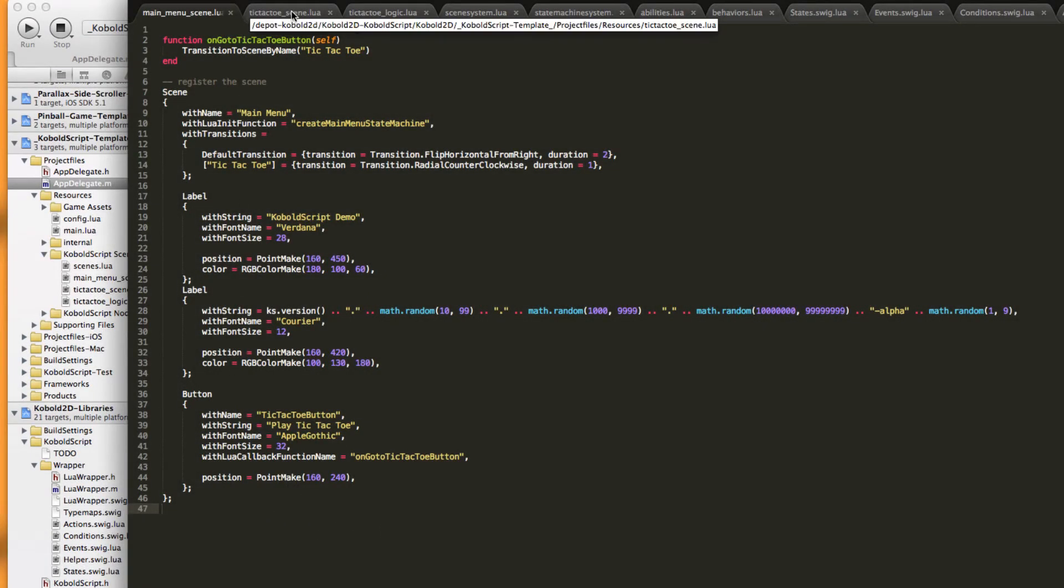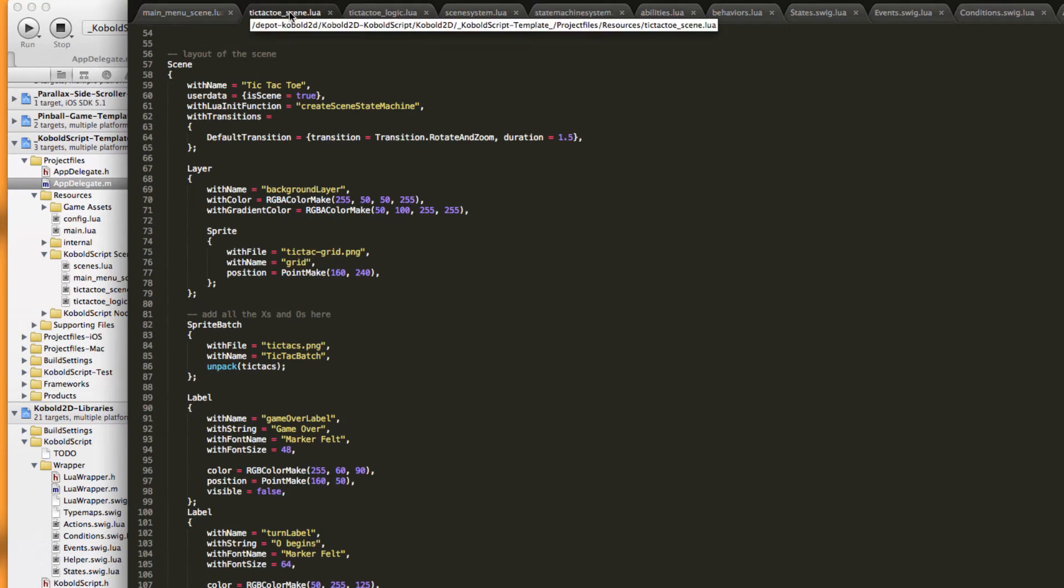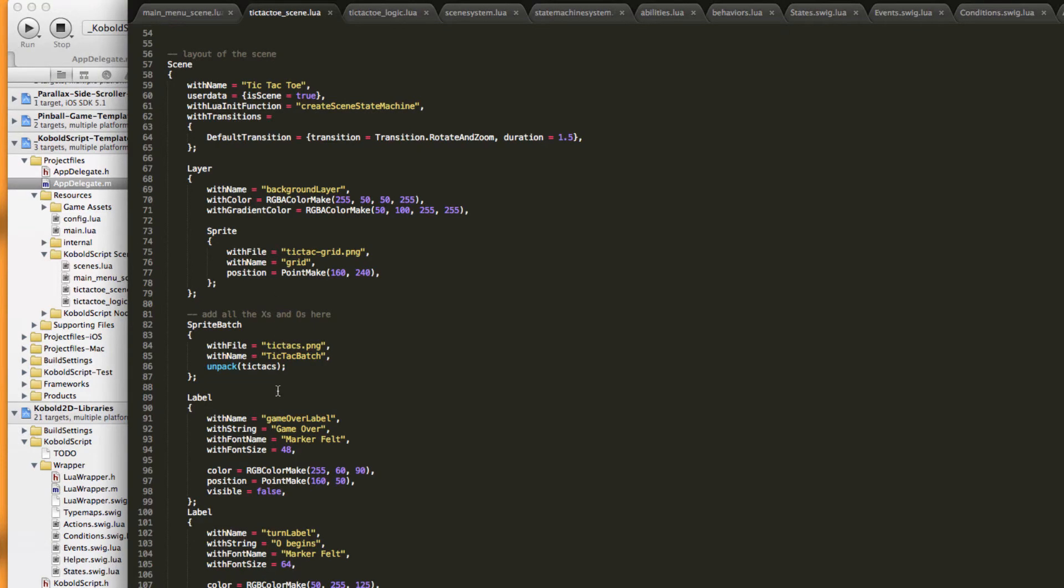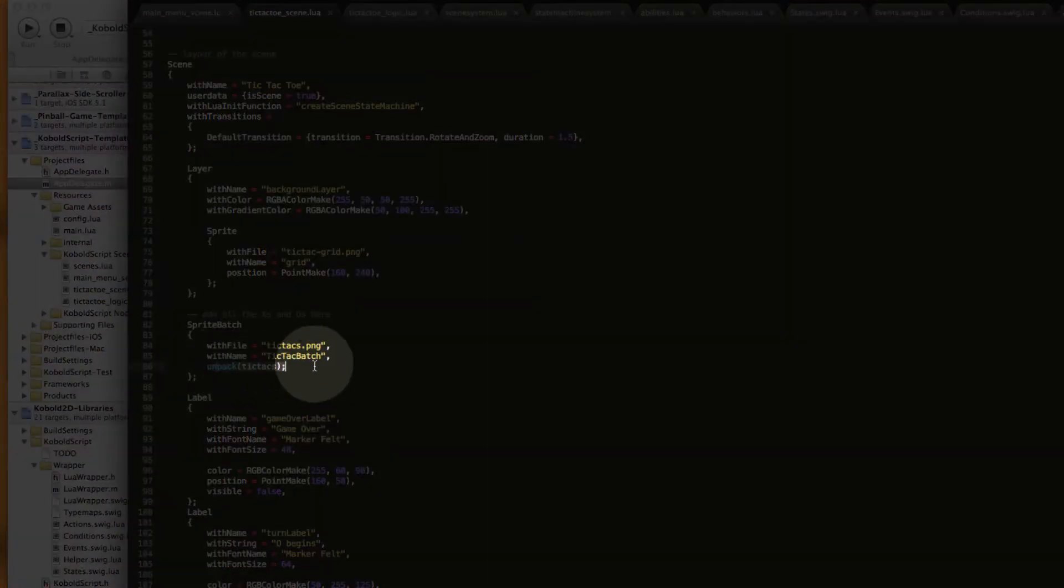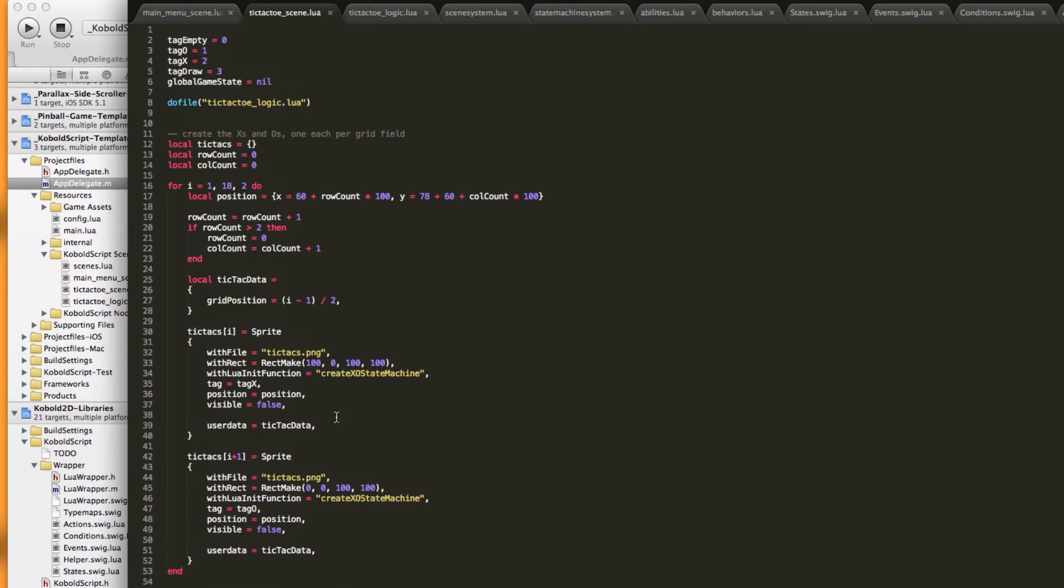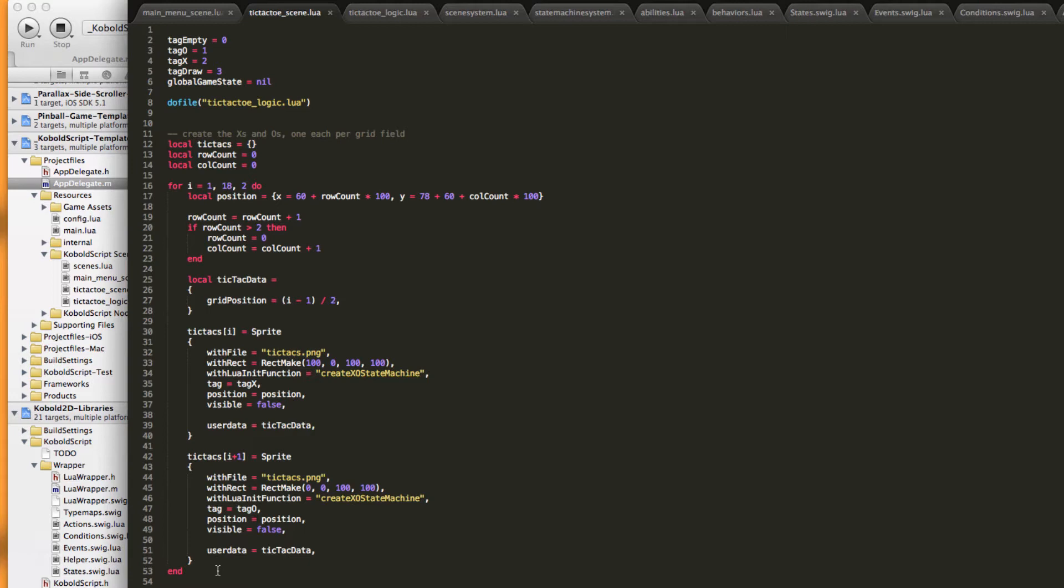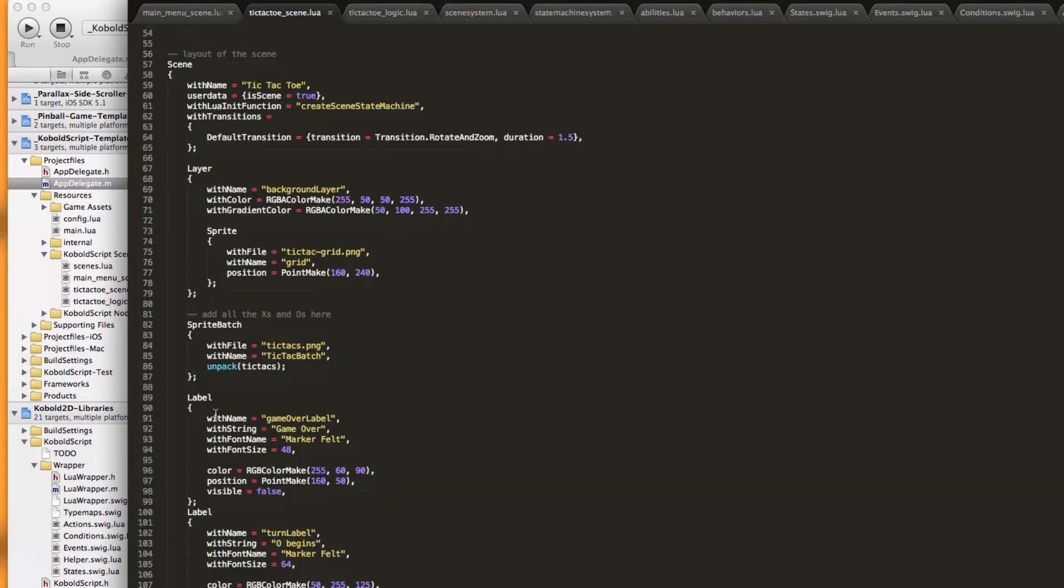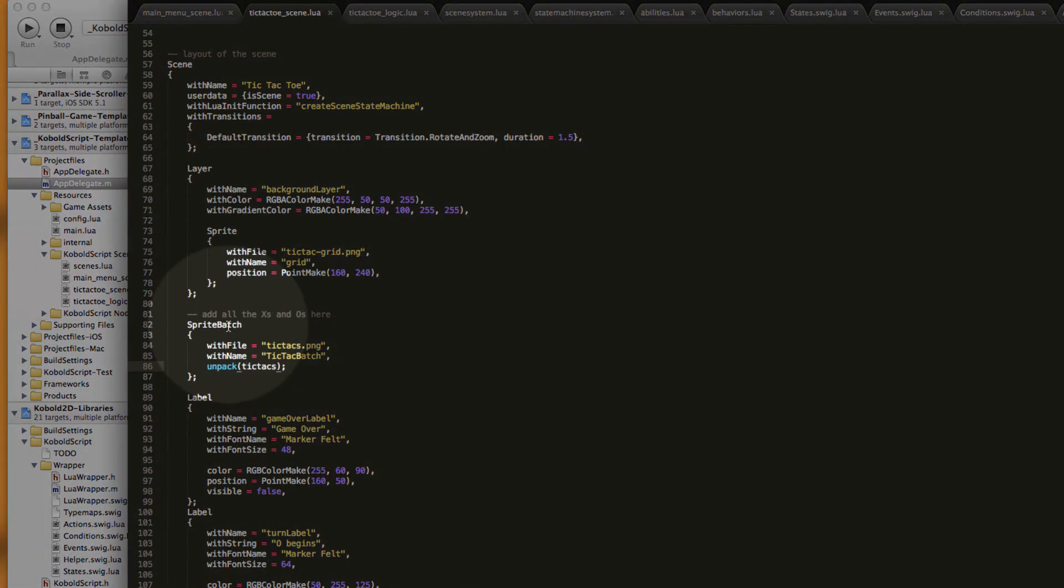And if you go to the tic-tac-toe scene, it also has a very similar setup for the scene. The only difference is here the unpack which is created, or which is done, because the X's and O's are created when the scene loads and they are all set to invisible. And that's also how the touch detection works. Even though they are invisible, I can check each X or O and determine if the touch was on that sprite. And if it was, then it's simply set to be visible again. Then they are unpacked here into this sprite batch.